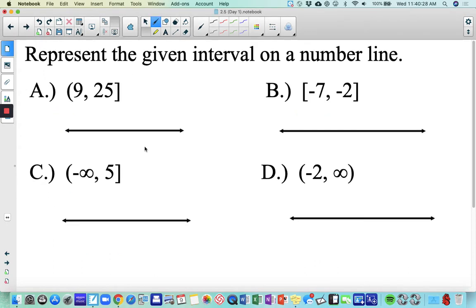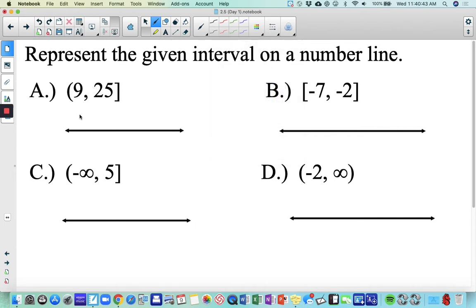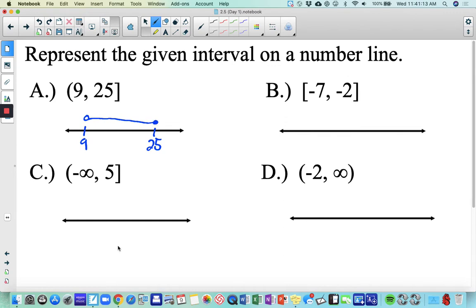We can represent intervals on number lines, which help you visualize your solution. As an example, for the interval from 9 to 25: we're looking at anything between 9 and 25, not including 9, but including 25. These don't have to be drawn to scale. If you see a parenthesis, think open circle; if you see a bracket, think closed circle. Draw a line connecting the two to show everything in between. Knowing this, see if you can do the remaining three.